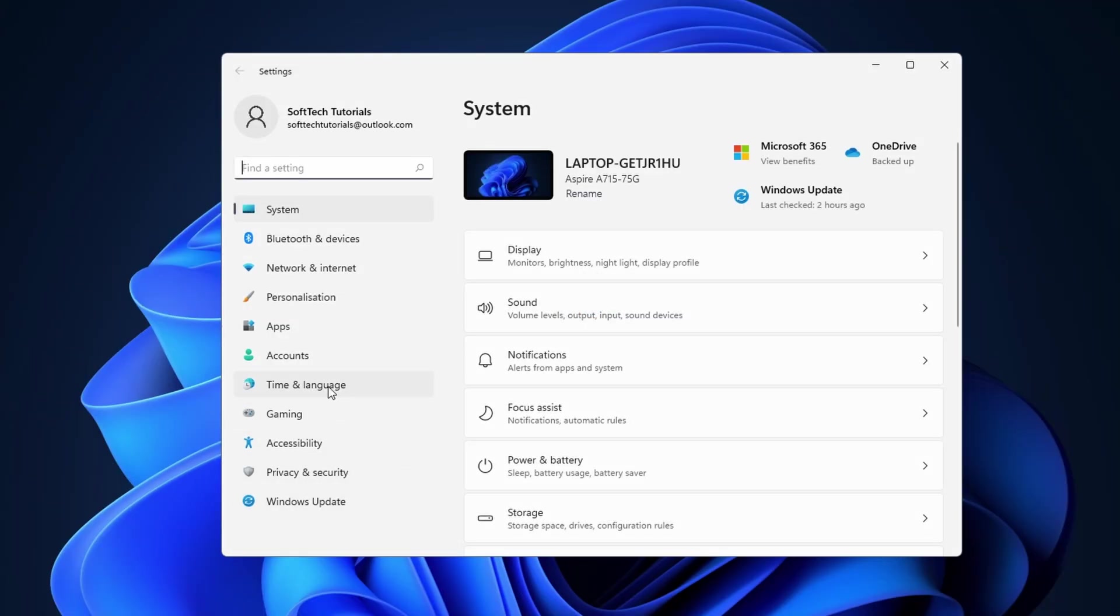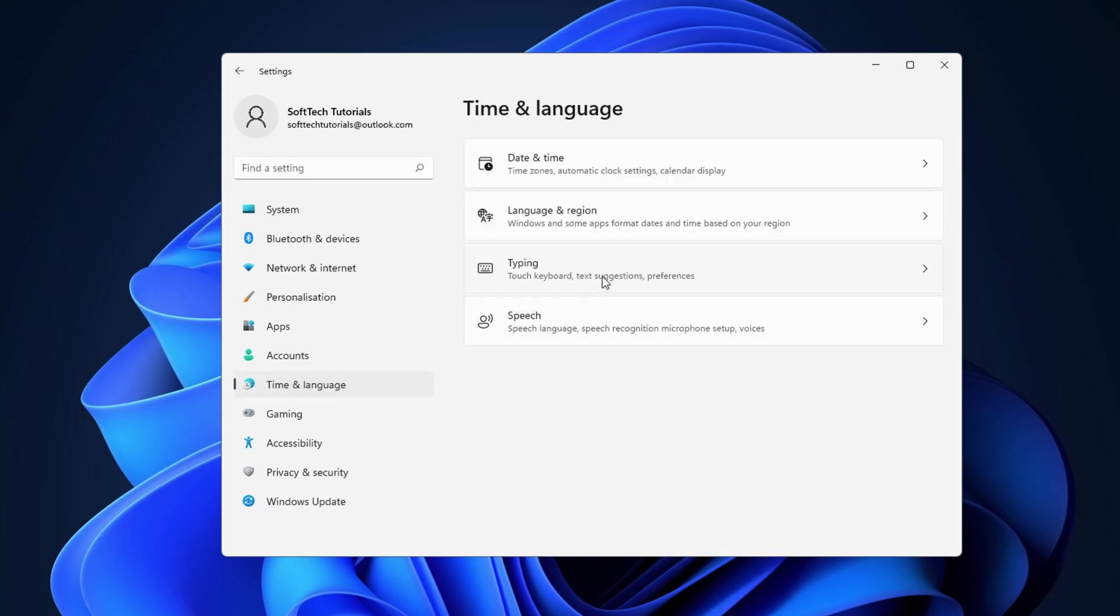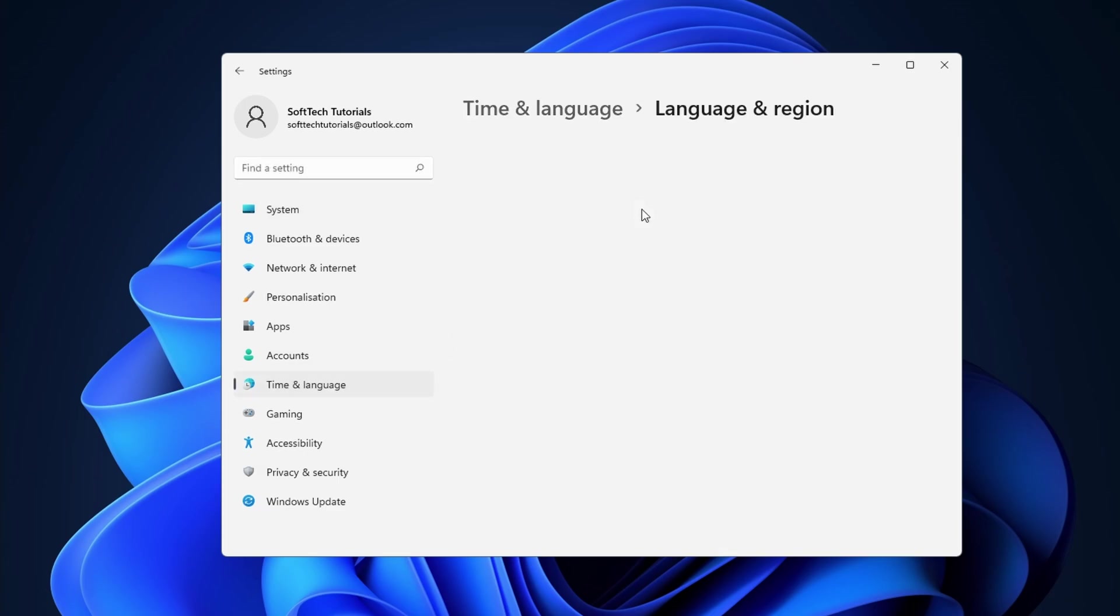Click on time and language on the left side of the menu, followed by clicking on language and region.